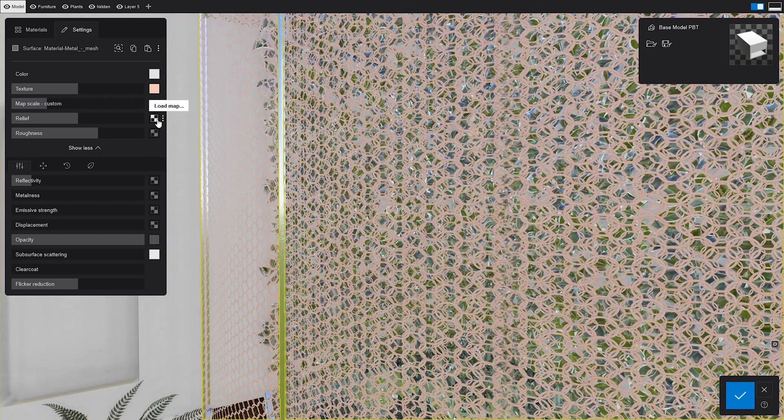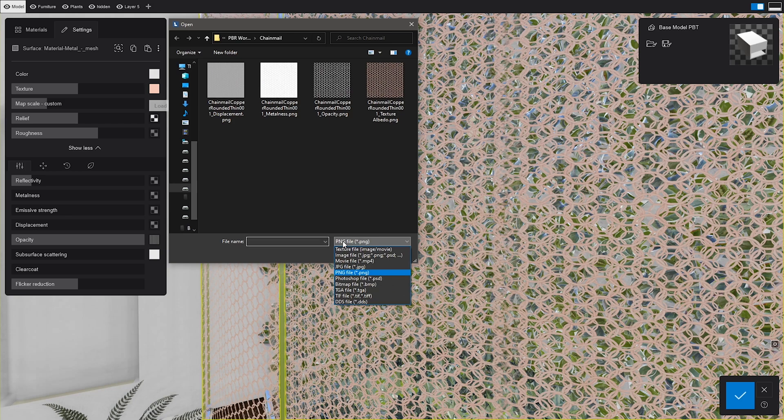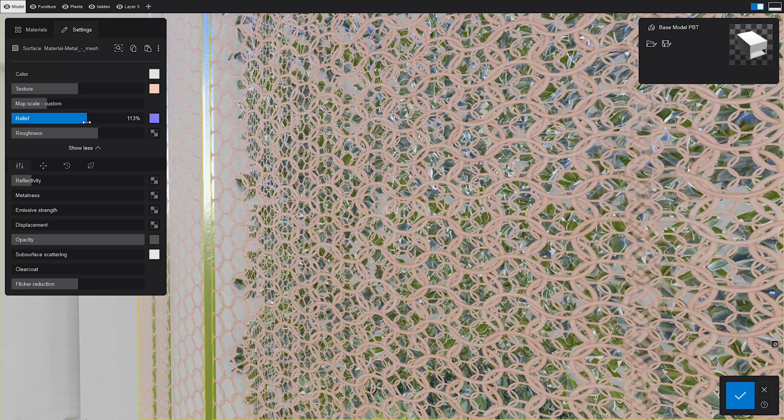This is not news. We all know that the relief controls the bumps and dents on the material, so let's add a normal map and tweak it a bit.